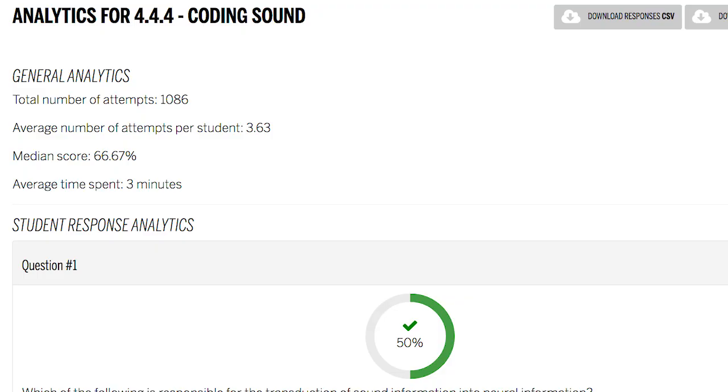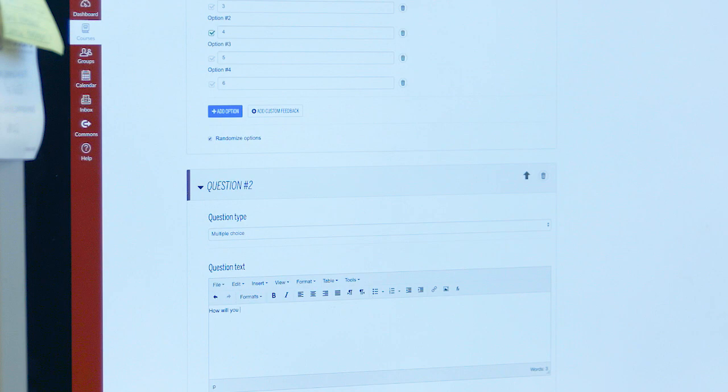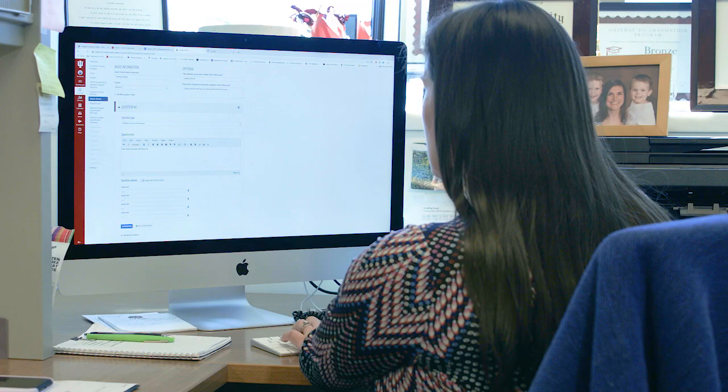Instructors can create and edit question sets, distribute them across multiple course sites, and deploy these assessments as external tool assignments.